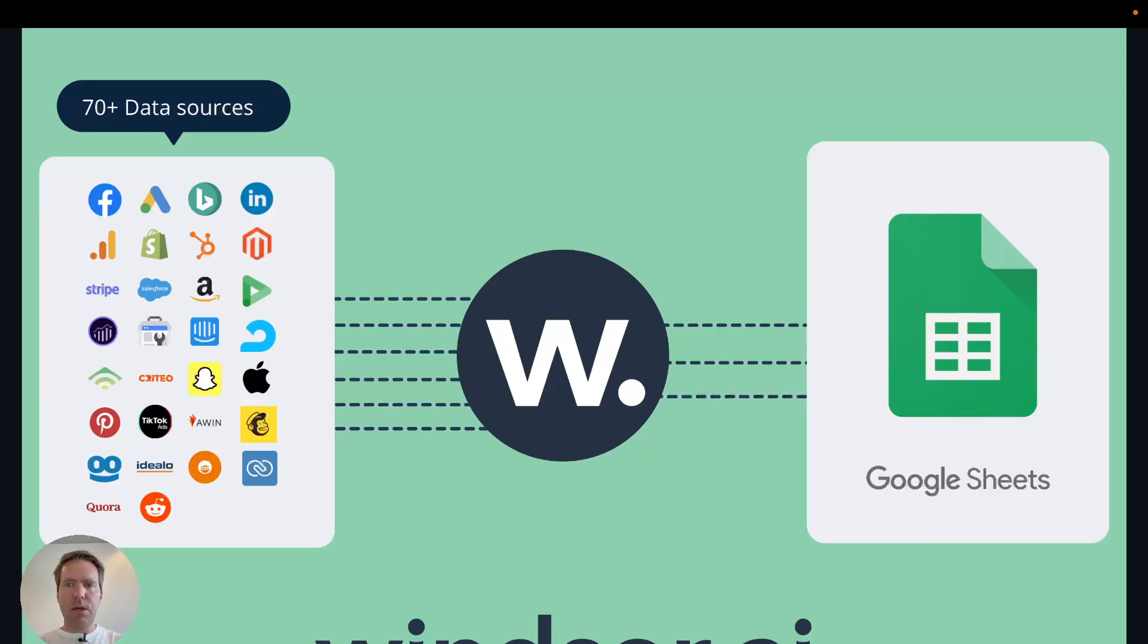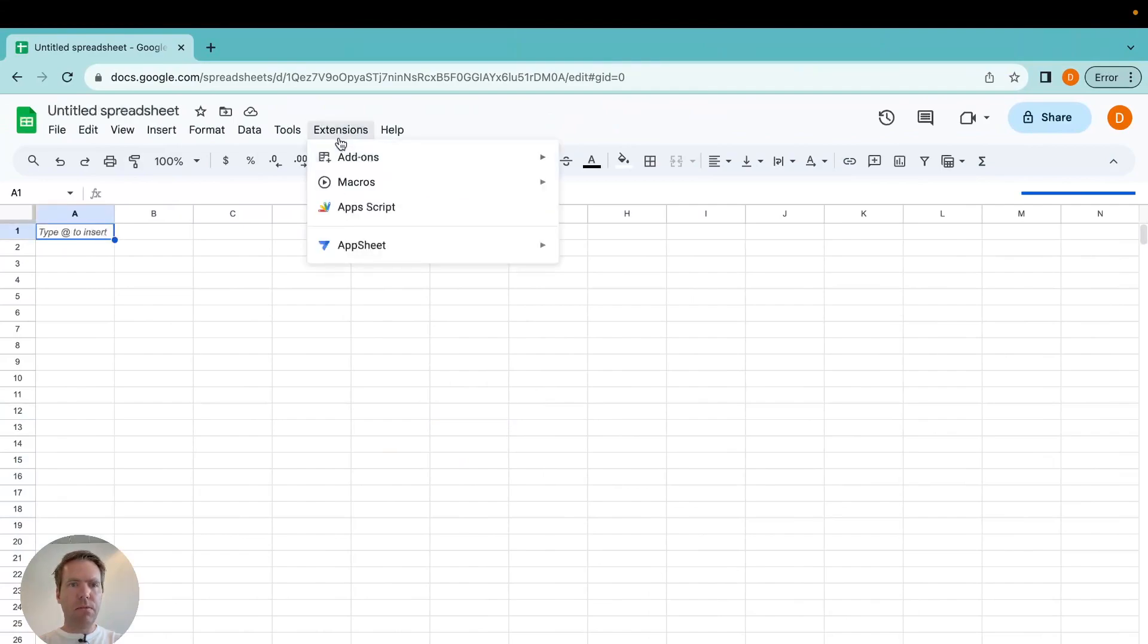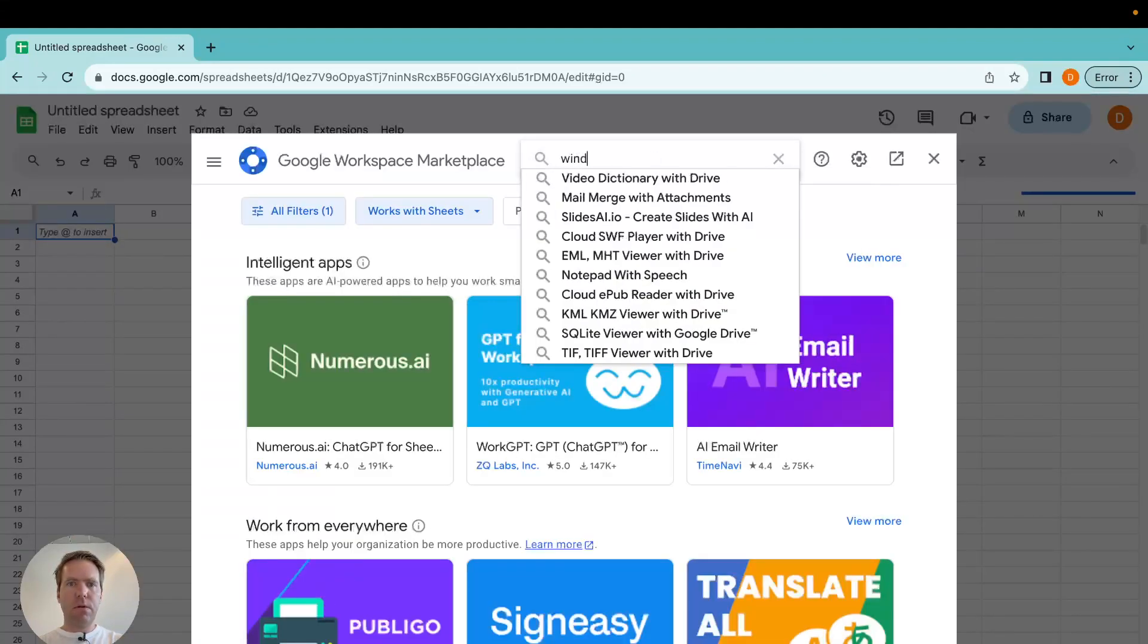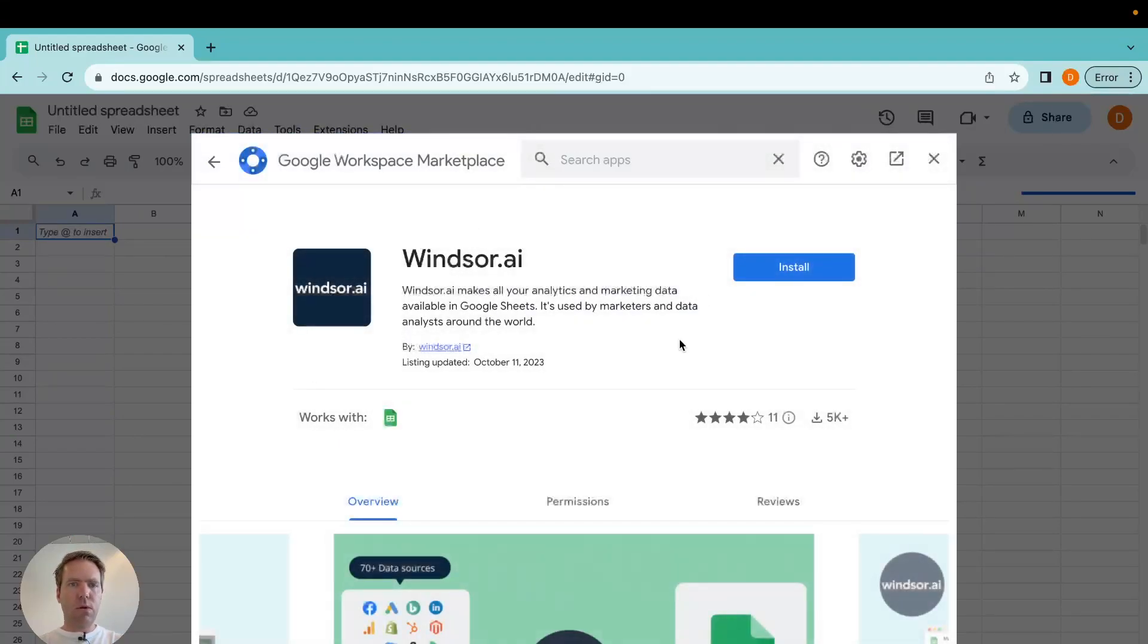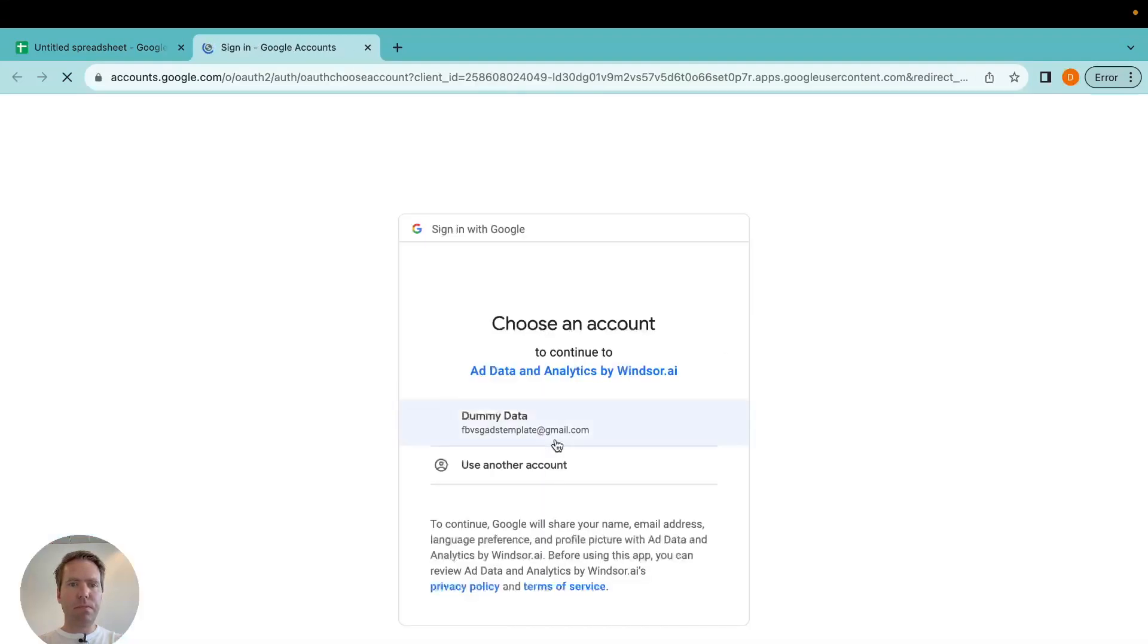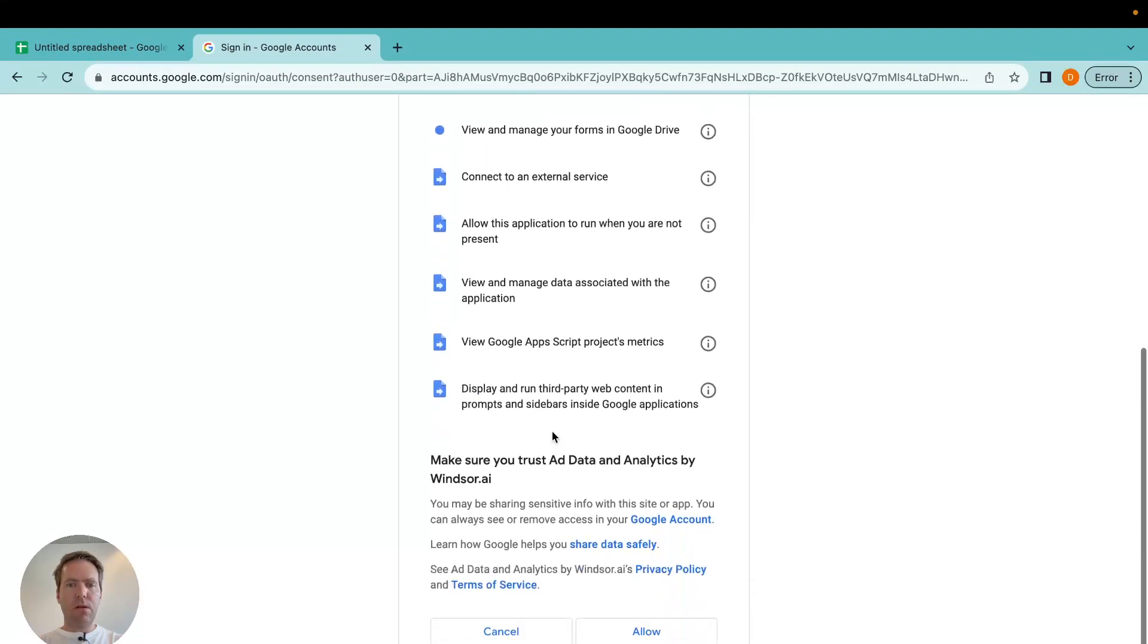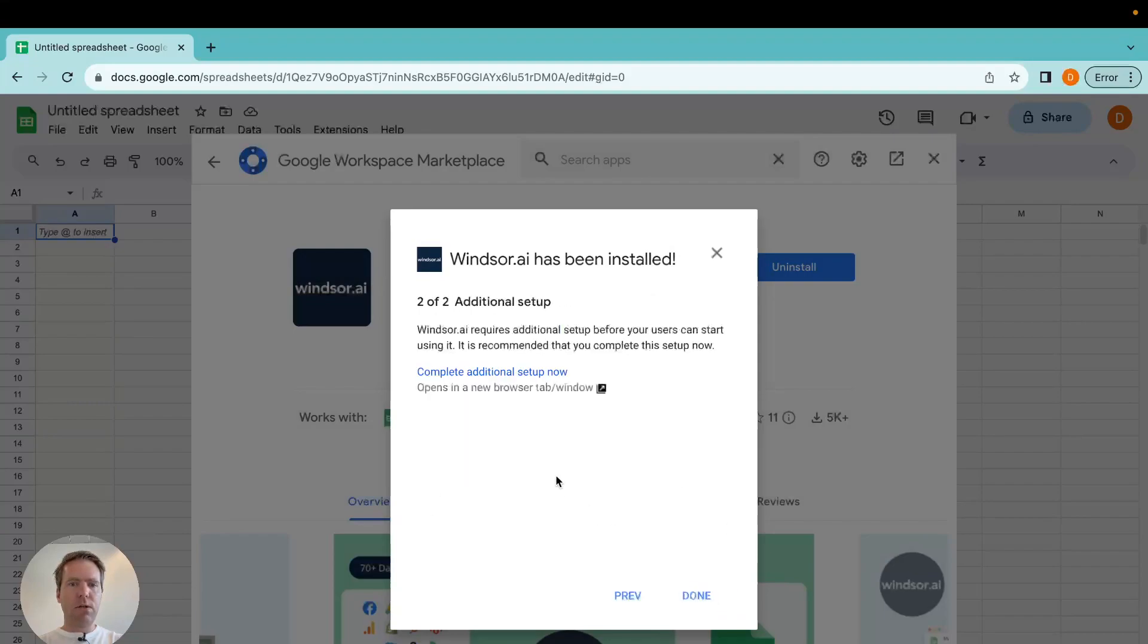To begin with, we go to Google Sheets, we install our plugin. We click on add-ons, get add-ons, Windsor.ai. Then I'm installing the plugin here and I grant access so the data can be pulled into the Google Sheets. And now step one is completed.